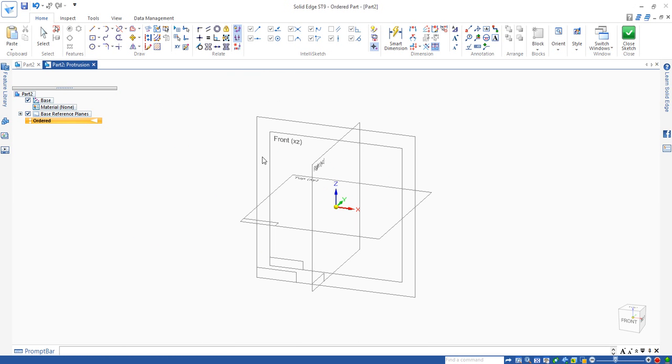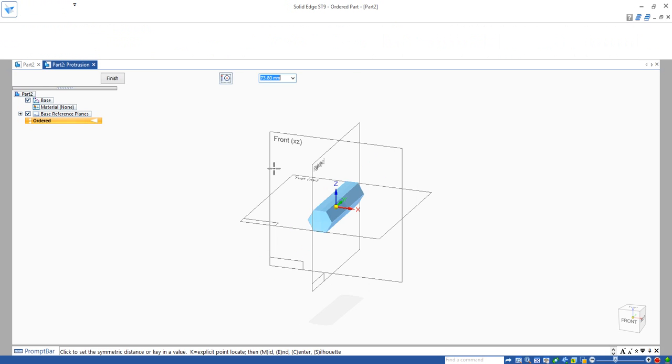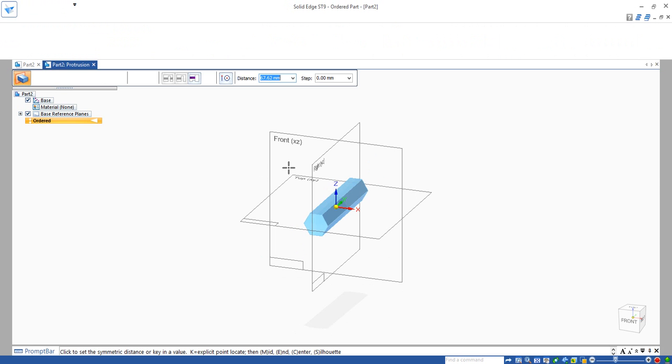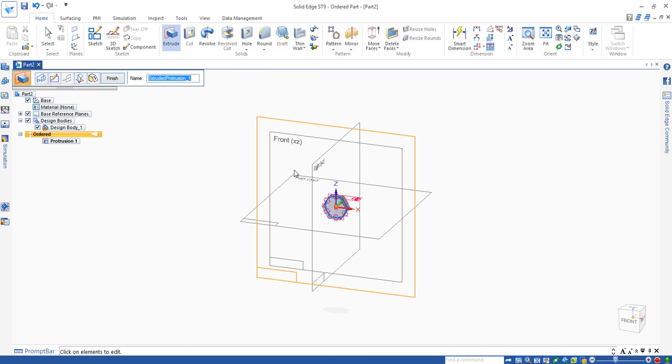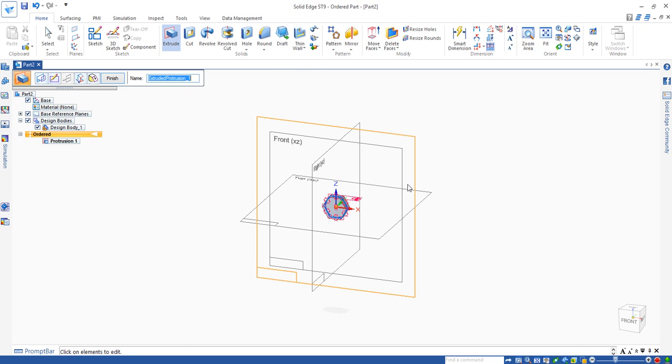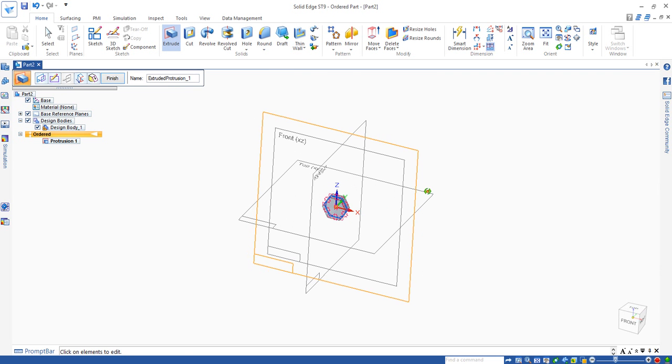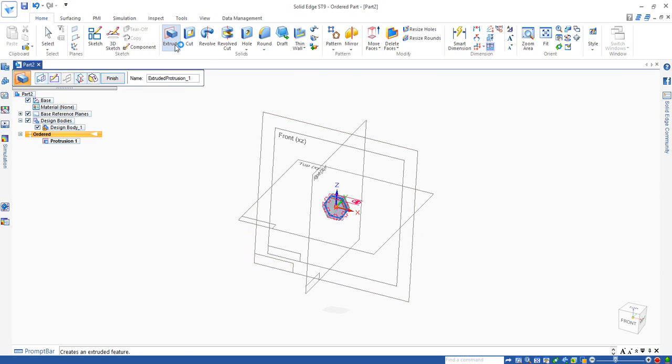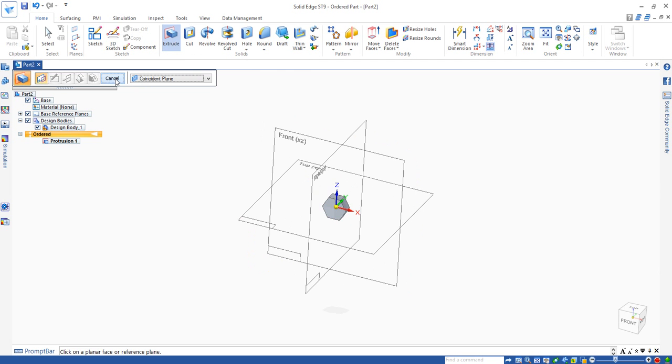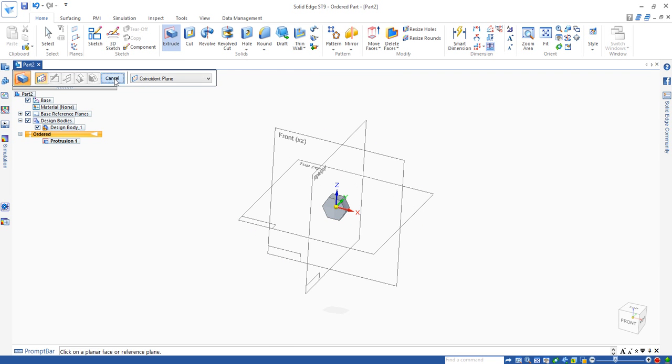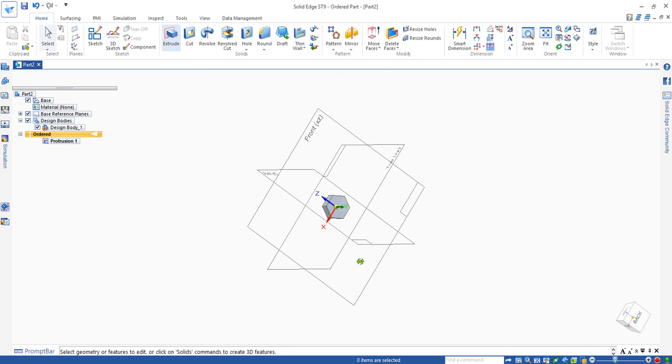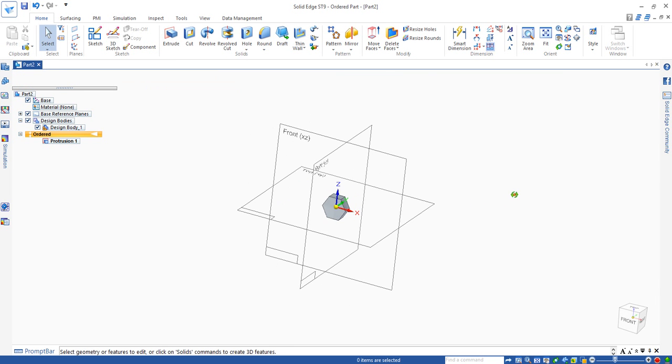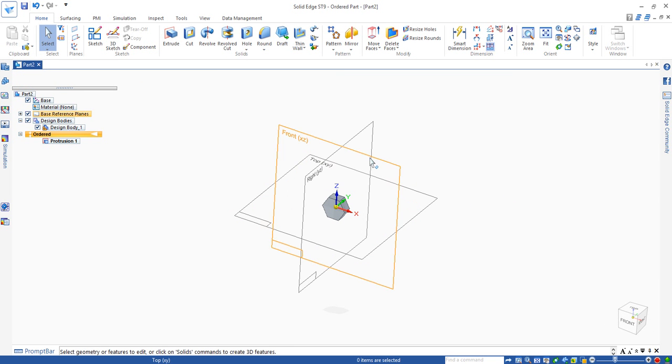Now we can click close sketch and back to the 3D. The thickness of this one is 8. Click on finish, cancel. So that's our hexagon shape.